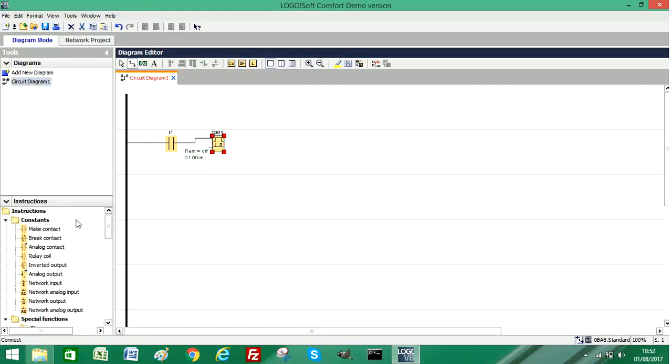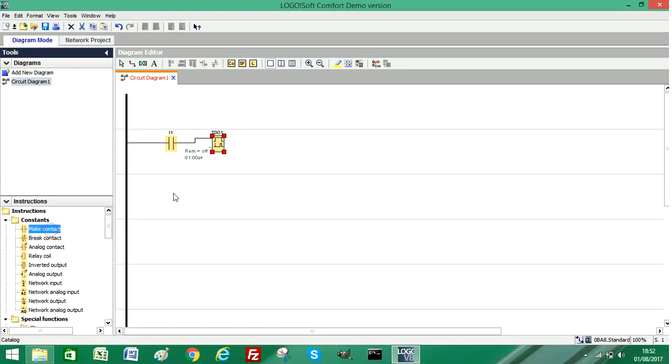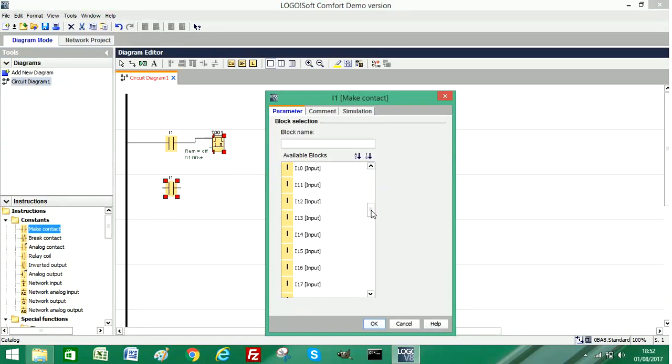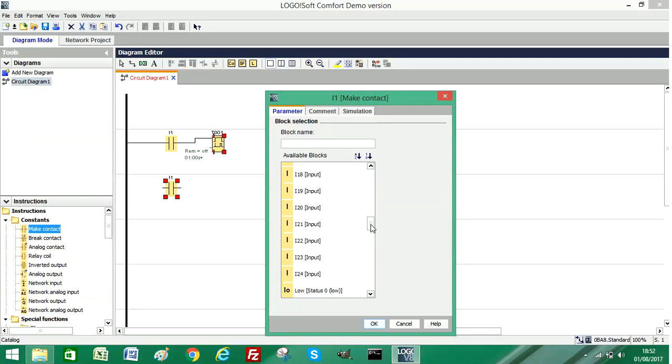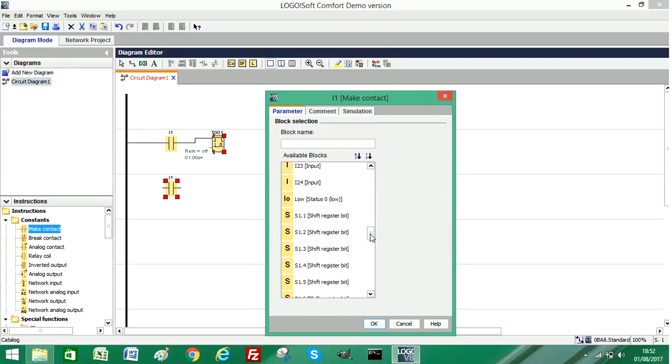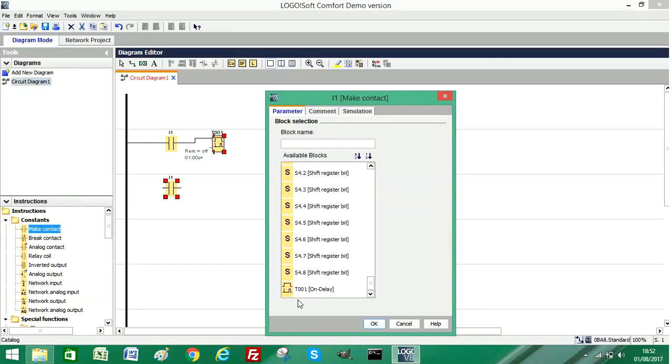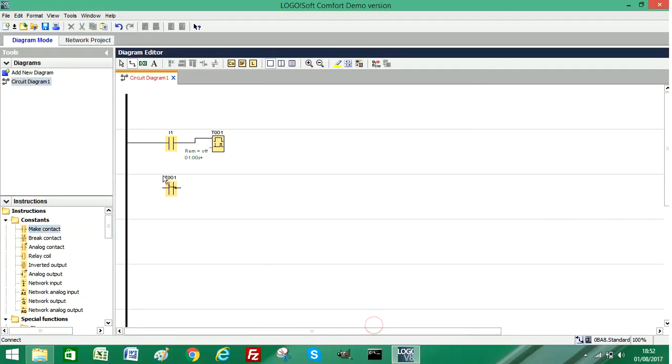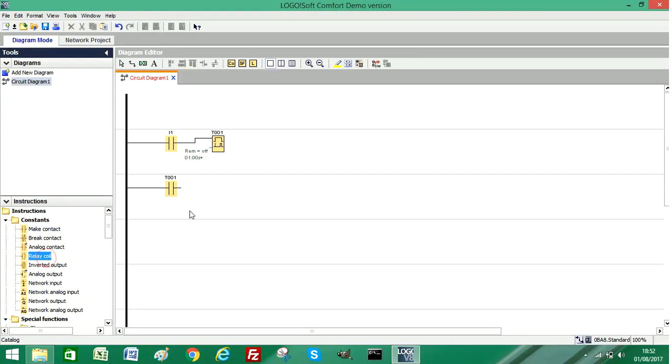Then I'm going to add another make contact, and this will be the timer itself, the output from the timer. Then I'm going to add a coil, a relay coil or an output.